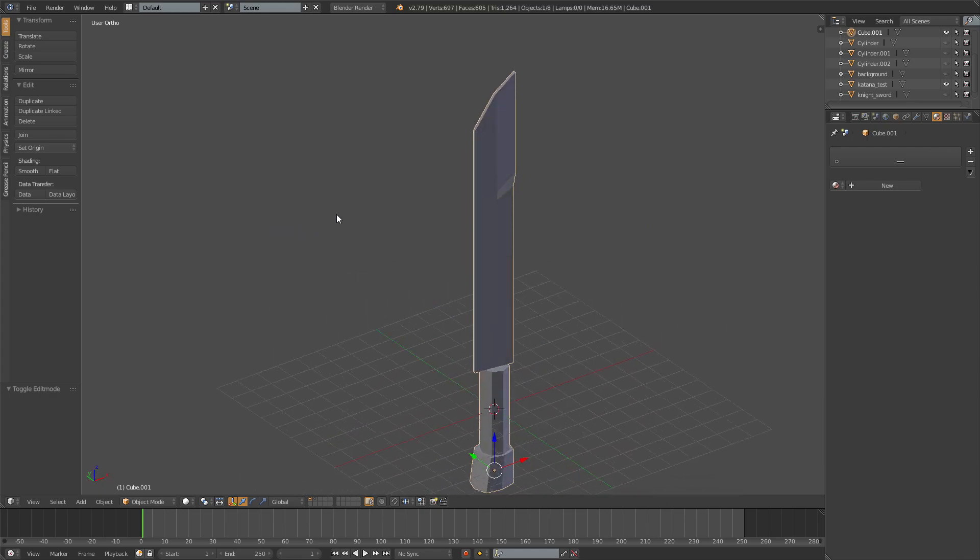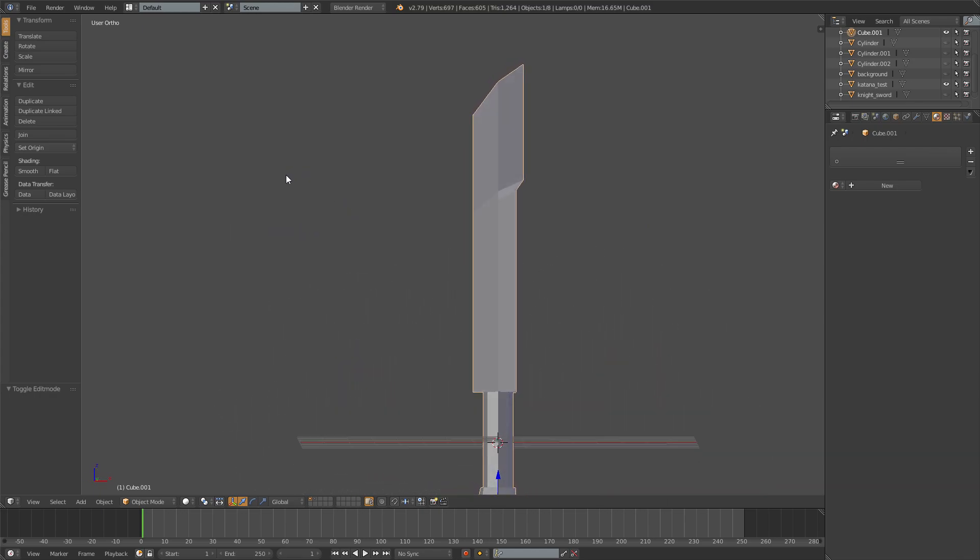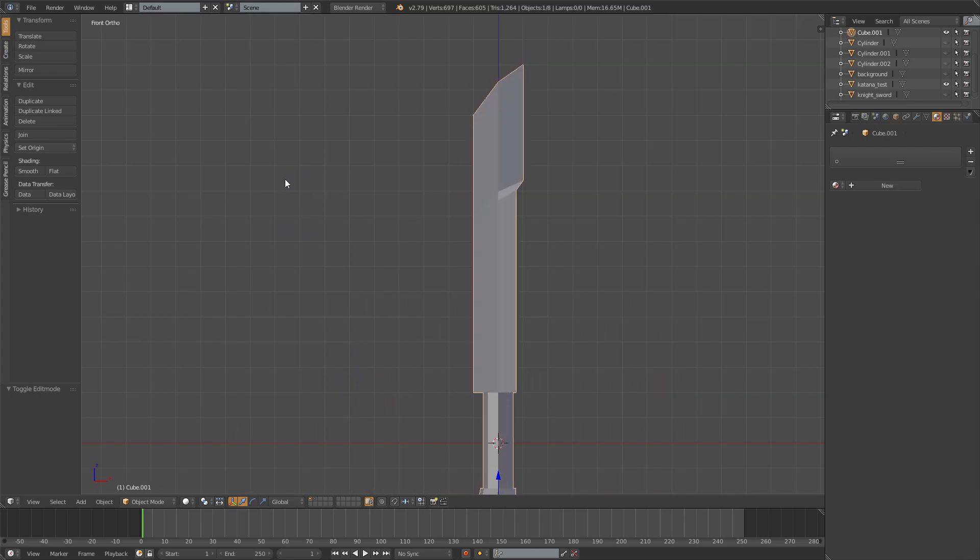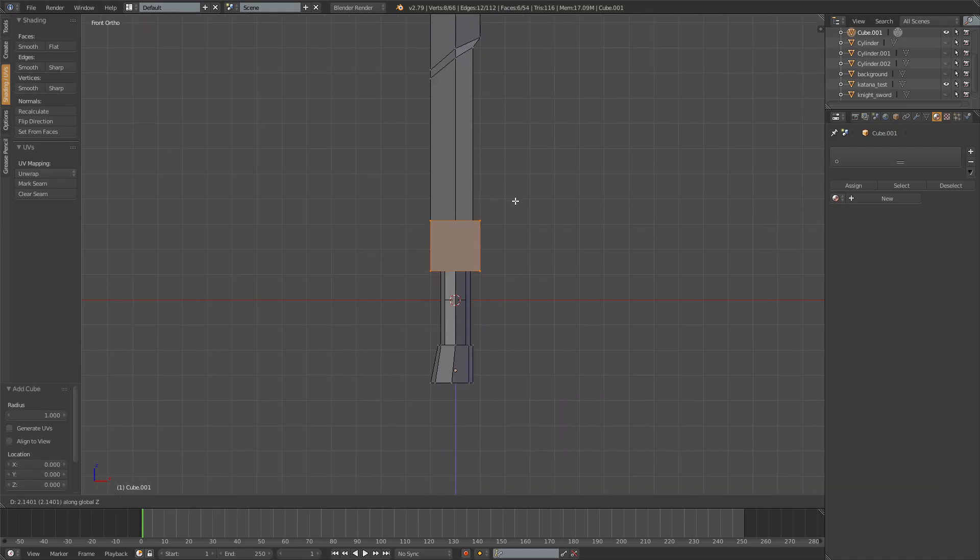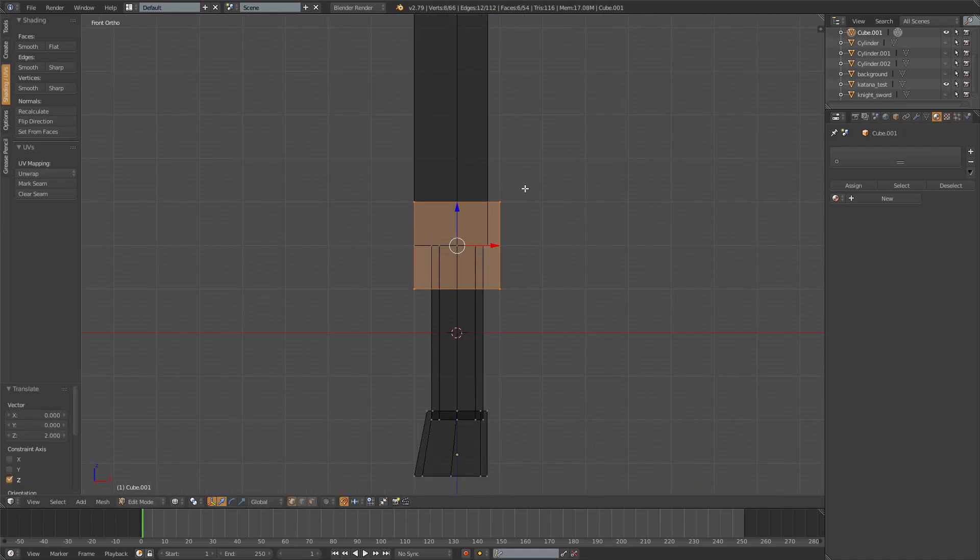Something like this, that's pretty good. Once you have that sword done now you need the guard, another cube. So just move it to around where the guard should be.